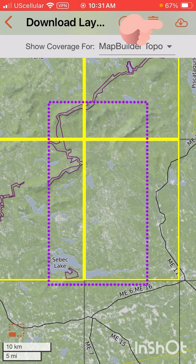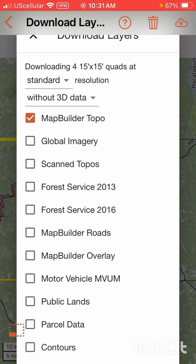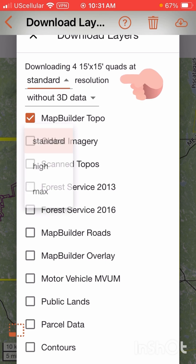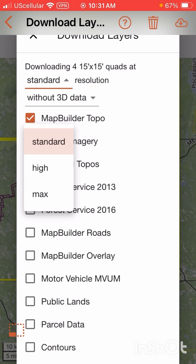We're then going to go up to the top right and hit the cloud button, which is our download button. That's going to bring us to this menu. At the top you'll see resolution options: standard, high, and max. We want to keep it at standard — that'll give you the maps you need without taking up too much data on your phone.